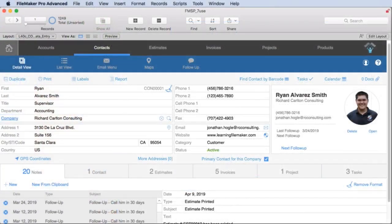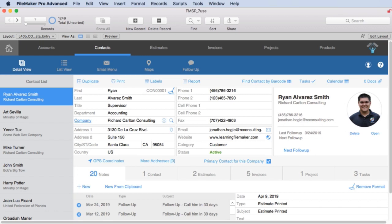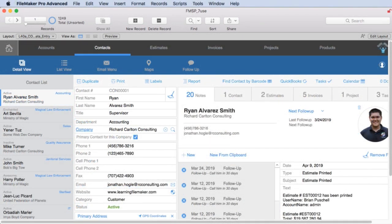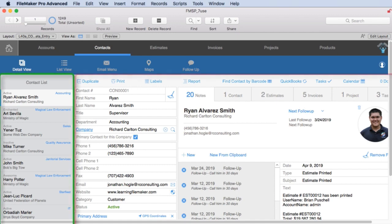The data entry screens for each of those progressively get more advanced. If you're a beginner, you get a very basic data entry screen, which is the best place to learn. If you're an intermediate user, you have the data entry screen we created with the release of FM Starting Point 6, which has the master detail portal on the side. If you're looking for an advanced interface, this is entirely brand new and includes the master detail portal, as well as a reorganization of the content.